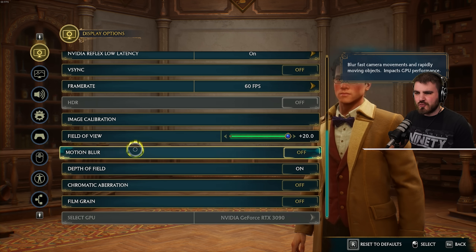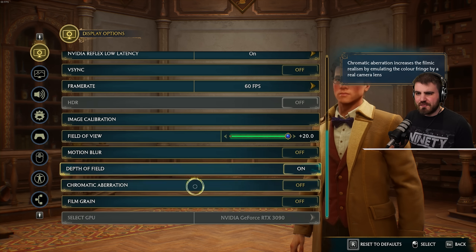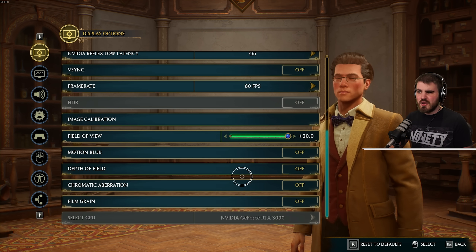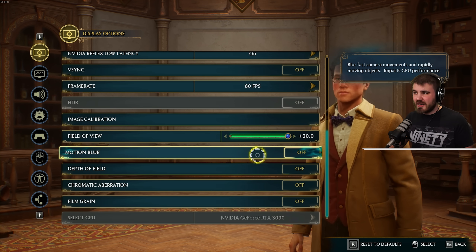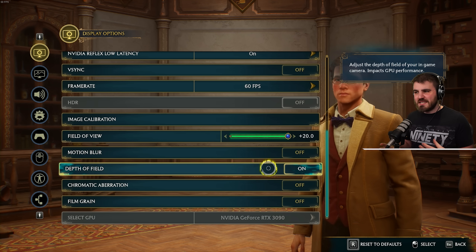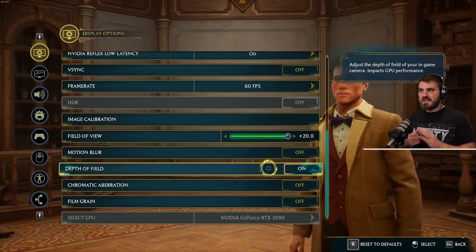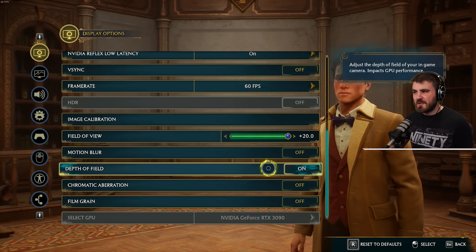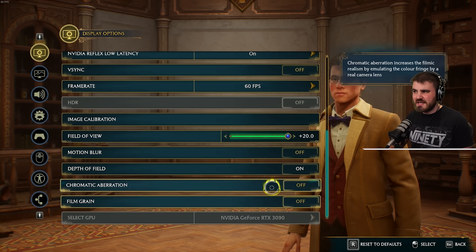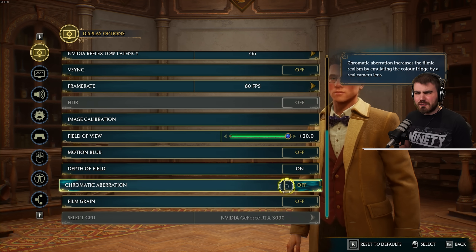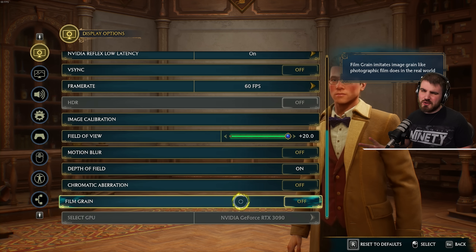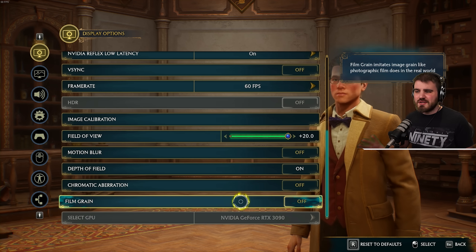For the next four settings — motion blur, depth of field, chromatic aberration, and film grain — in an ideal world I'd say turn all of these off. Motion blur impacts GPU performance so I'd recommend turning it off. Depth of field I'm actually keeping on because it adds nice cinematic effects to the big landscapes. Chromatic aberration and film grain though, just turn these off — they emulate camera lens fringing and image grain and are never good settings in games, even for a cinematic look.